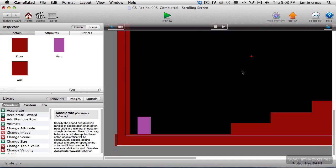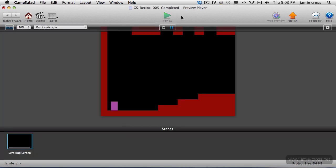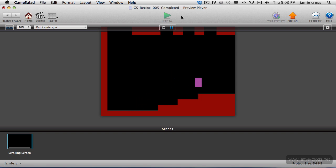And right now it doesn't do that. If I play this, I can still jump around with the controls we set up in Recipe Number 4, but when I get to the edge, the camera stays where it's at. So we want to fix that.